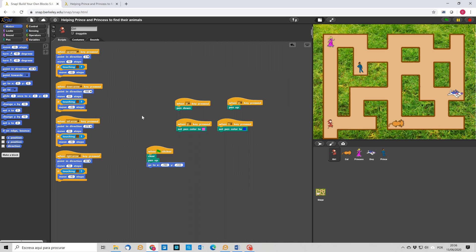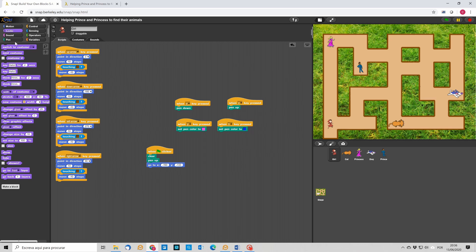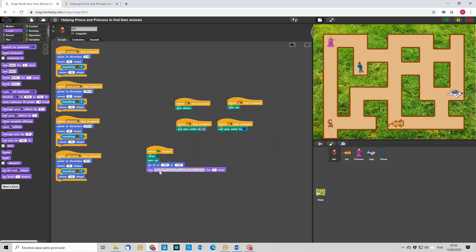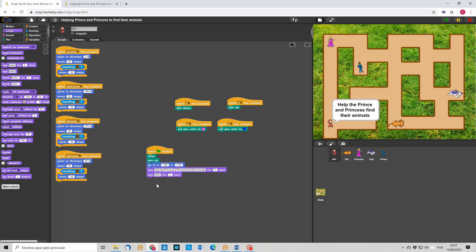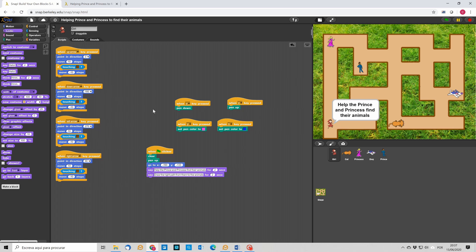When we start, we can also give some instructions to the player. We can, for instance, say what he has to do. Let's help the prince and princess find their animals. And then, you can say, there is a mistake there. So, let's put the right name of the prince. Help the prince and princess find their animals. And here we can say, for instance, draw the right path from them to the animals. And that's it.